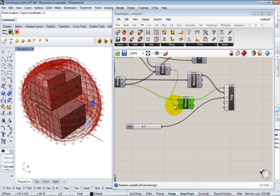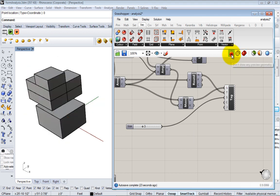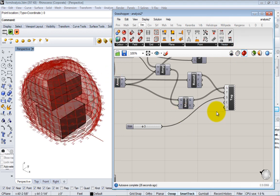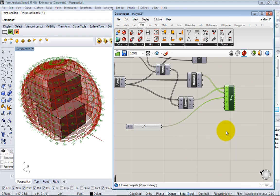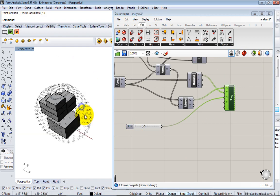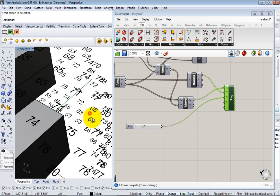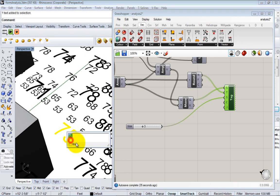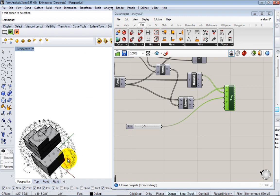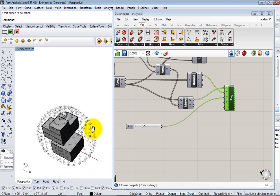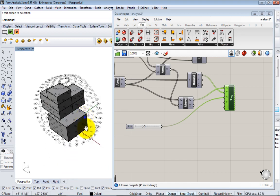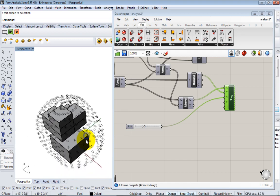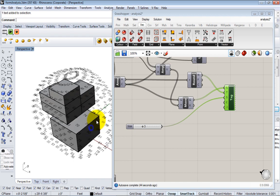And at any point you can actually bake these directly in. So right now these are just in Grasshopper. So nothing actually exists in Rhino. But you can take this tag and bake it just like you would any other object. And now these are actually objects in Rhino. So you can edit them just like any text object. Okay, so that's one example of feeding analysis data back into Rhino.